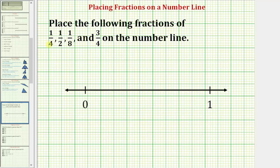We want to place the fractions of 1 fourth, 1 half, 1 eighth, and 3 fourths on the number line. Notice how the number line below shows zero here on the left and one here on the right. So all these fractions are between zero and one and therefore they will fit on this number line.